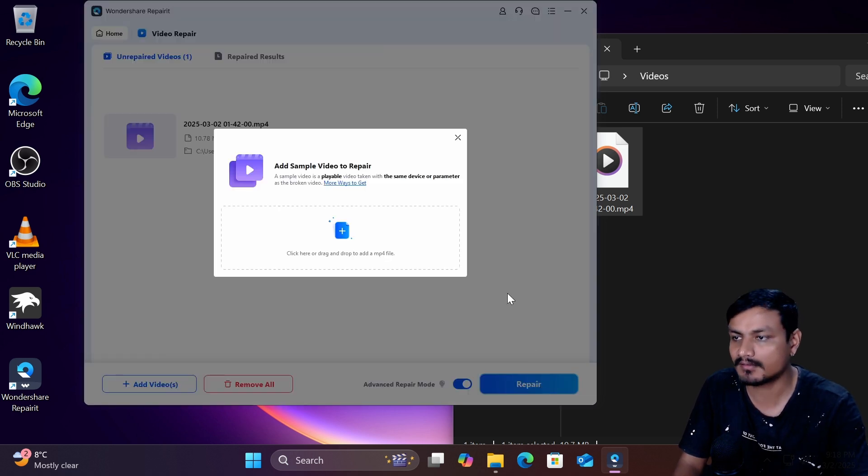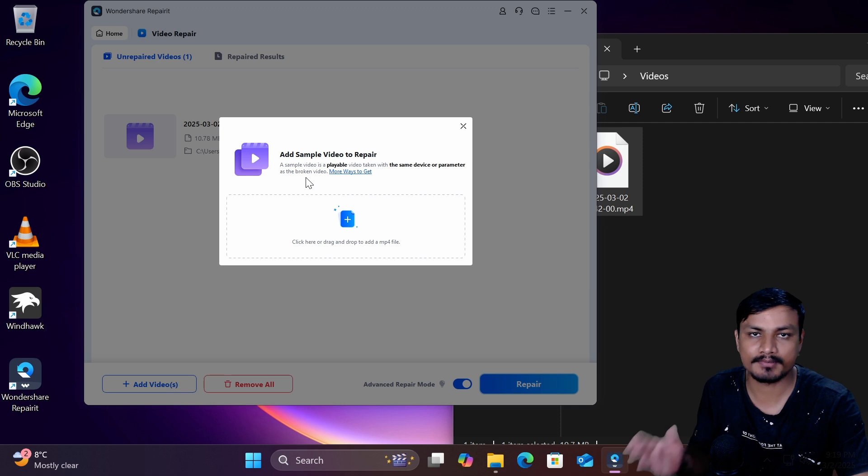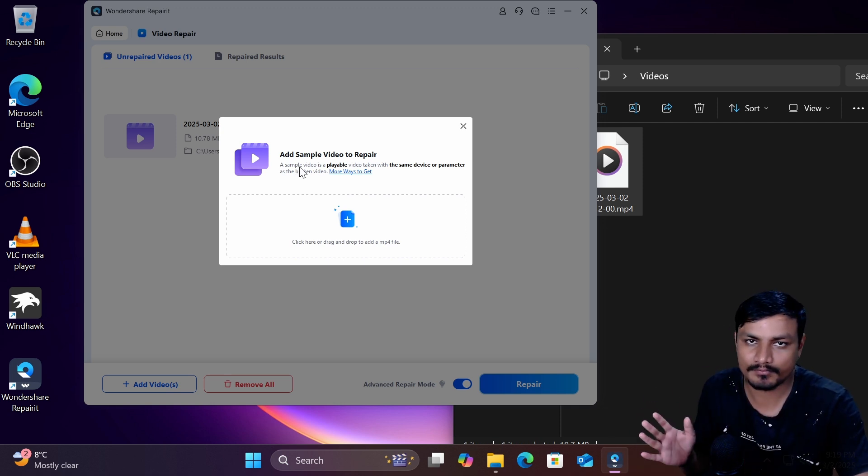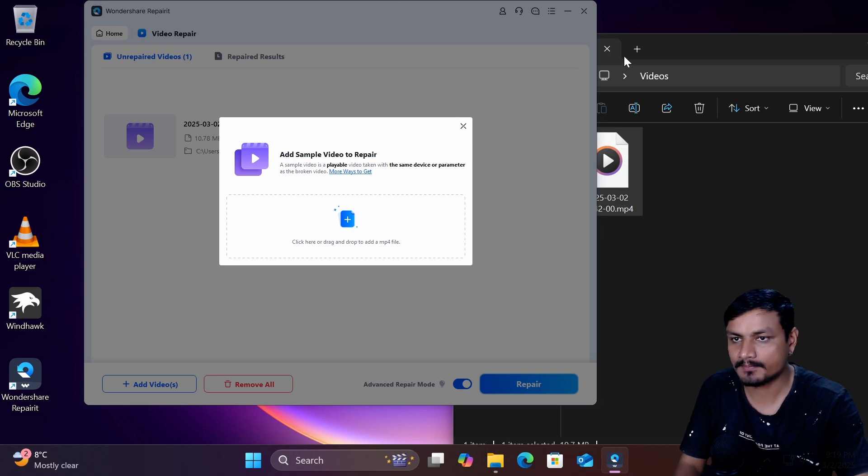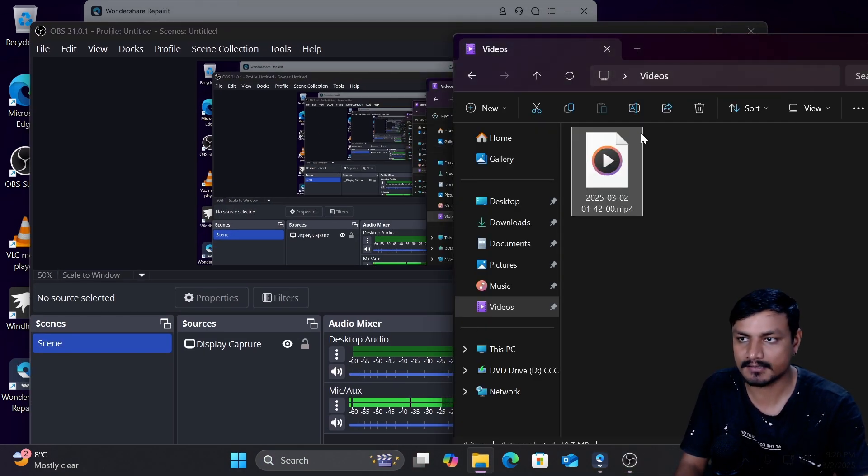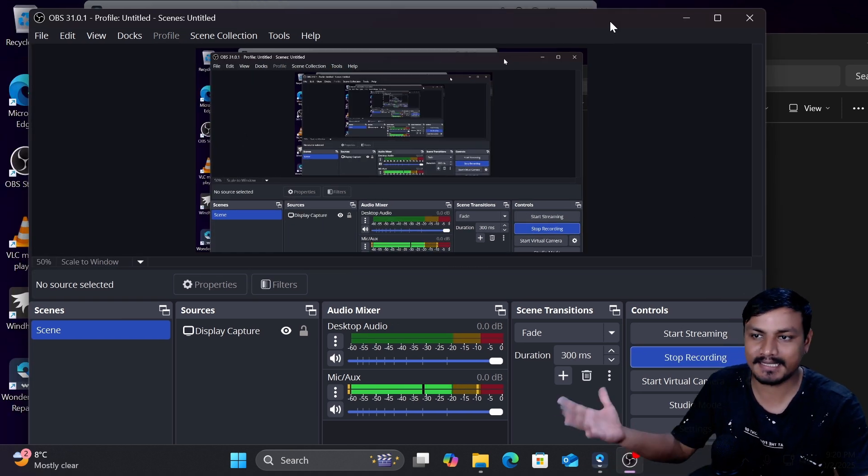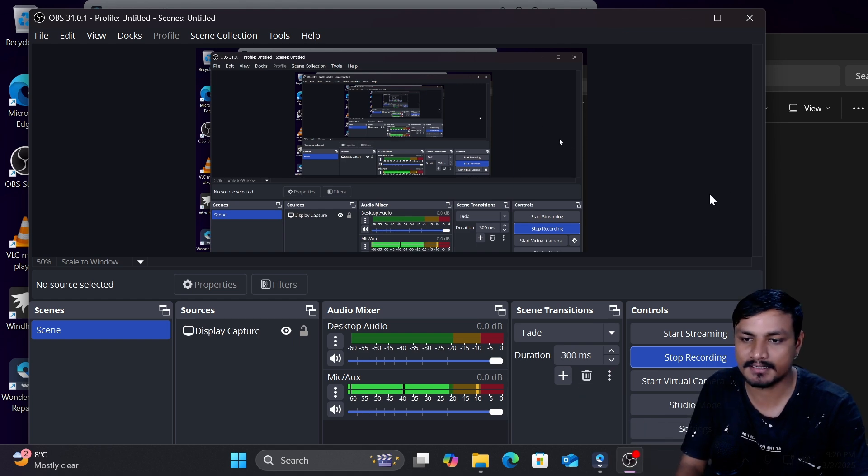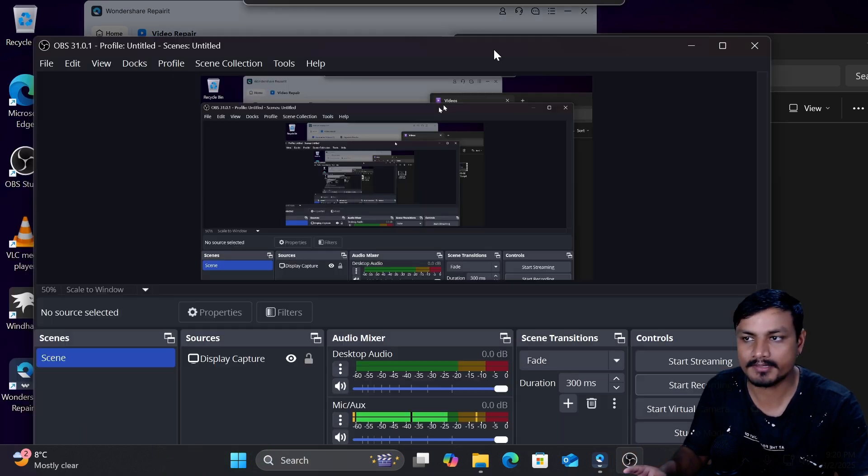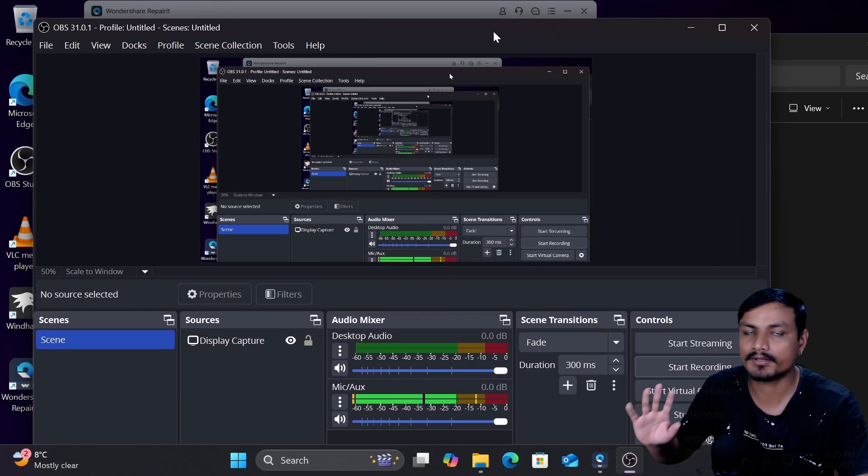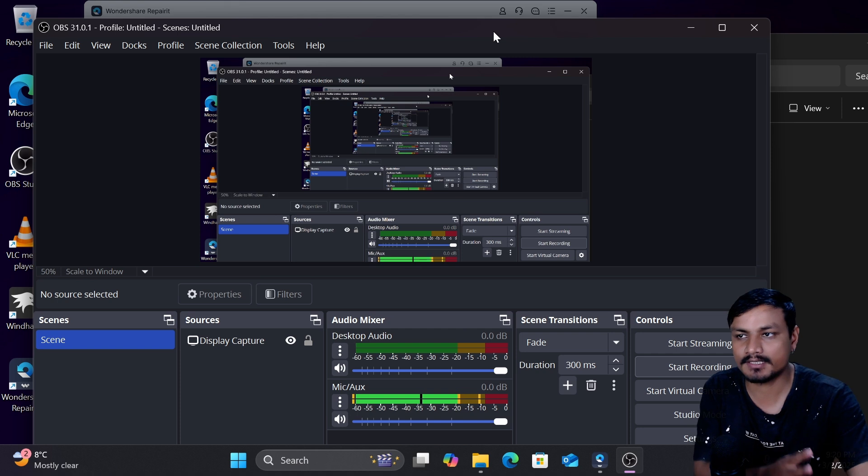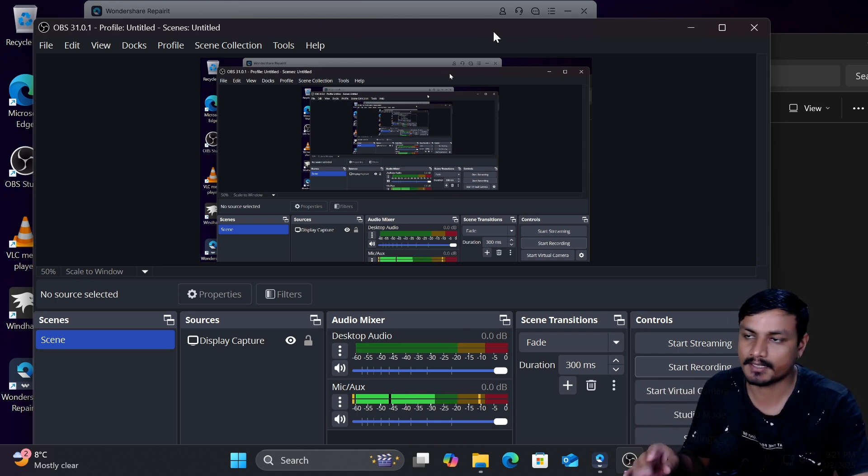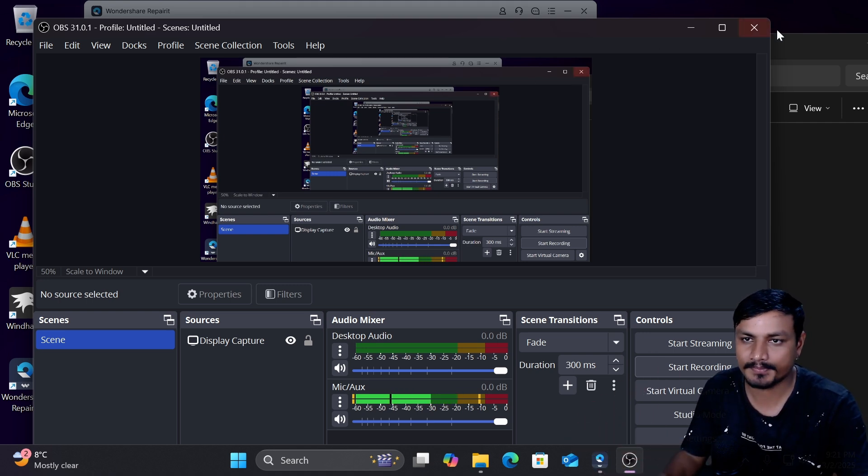And here we need to add a sample video which was taken from a same device or same software. Like for example so I used this software to record this video that is corrupted so basically I can use this software to record another video or if I already have another video which was recorded using this I can just use that. So it doesn't have to be the same video like for example the corrupted video is a webcam recording but it doesn't have to be a webcam recording. You can record anything that you want but make sure that you record the sample video using same equipments, same camera device or a software.